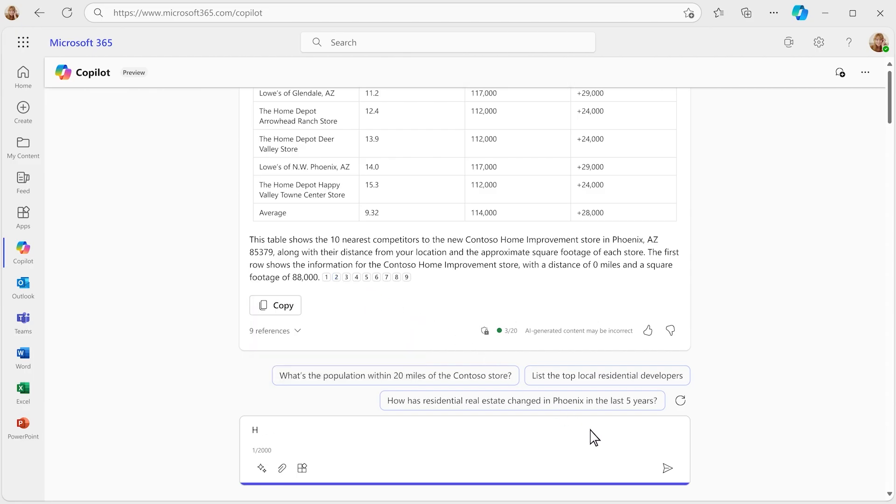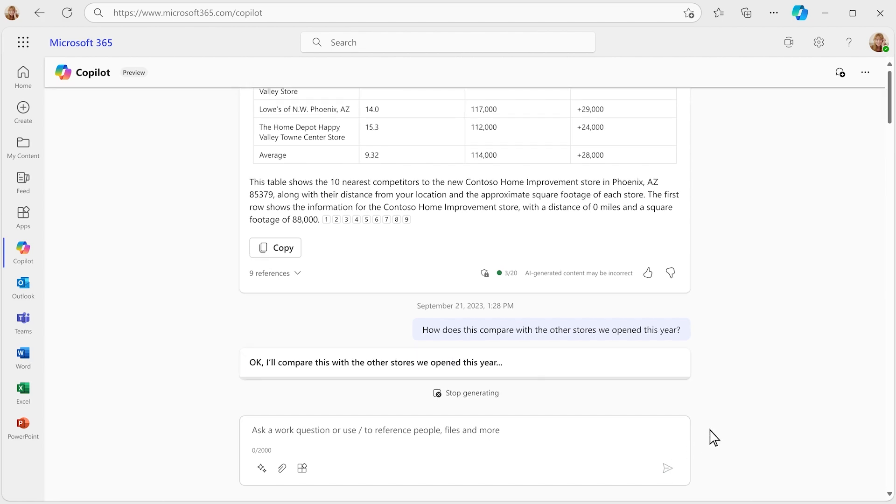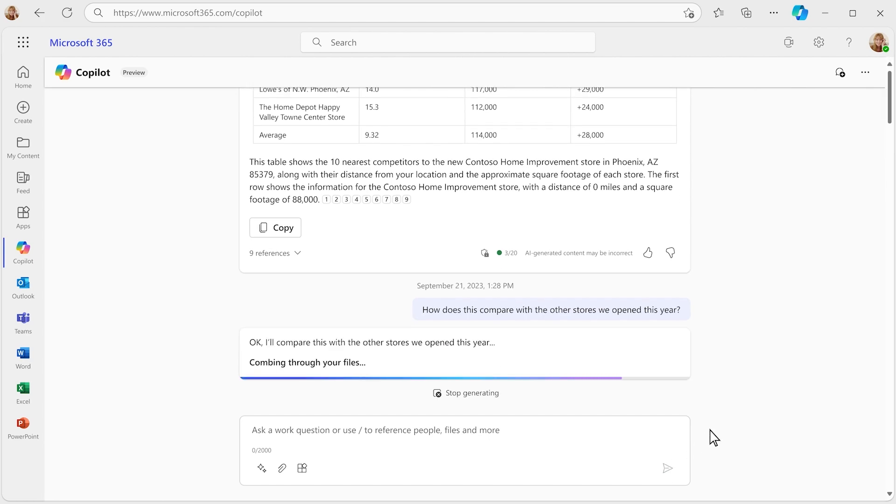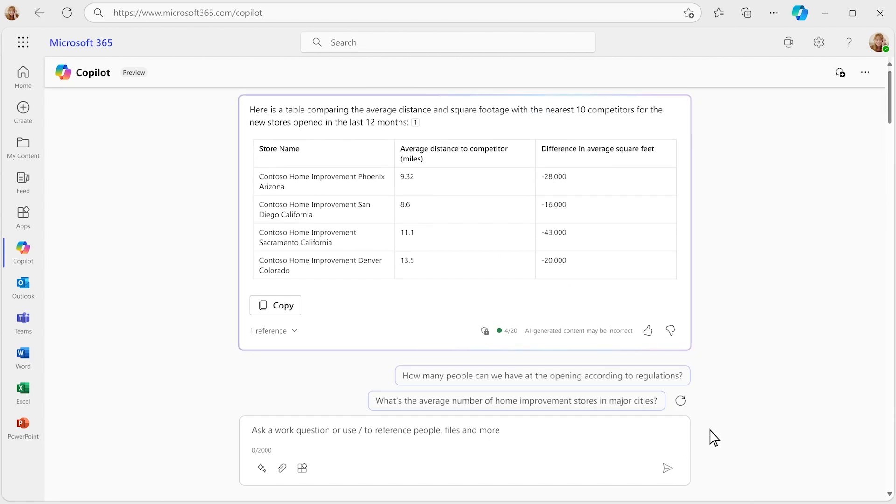You're curious. How does this stack up against the other stores you're opening in the past year? Copilot figures out which stores you mean, crunches the numbers, and gives you the answer.